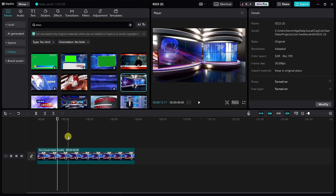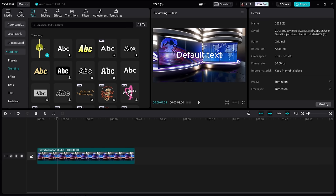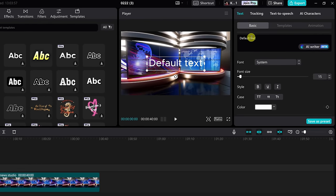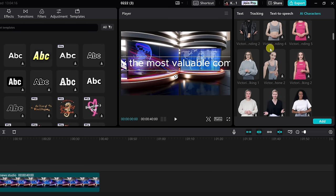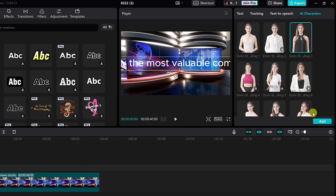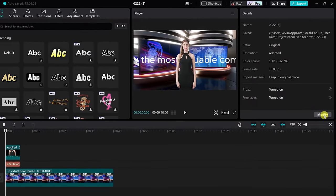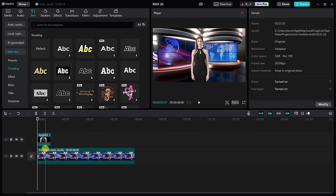Next, we need to enter in the text that the AI avatar will say. So up on top, let's click on text — it doesn't matter what text you choose here, we're going to delete it later on, so I'll just select the default. I'll press on it and then drag it down onto my timeline. In here, you can now enter in some text. So I'll type in 'The Kevin Cookie Company is now the most valuable company in the world by market cap.' If you need assistance writing your text, you can hover over this icon and you get the AI writer. Now that I've entered in my text, I want an AI character or avatar to read this text. In the top right-hand corner, let's click on AI characters. You'll see a wide variety of different characters that you can use. I think this one in the top right-hand corner looks like she would make a good news reporter, so I'll click on her and then click on add. It's now generating the speech. And look at that — it's now inserted my AI avatar. Down on the timeline, I no longer have a need for this text, so I'll click on the text and then press the delete key.